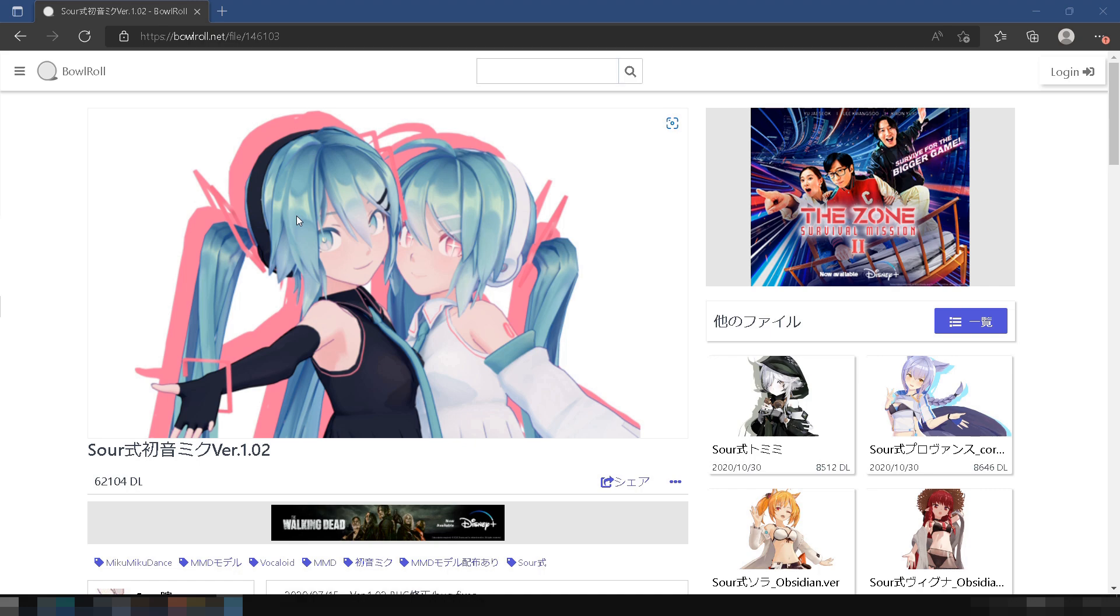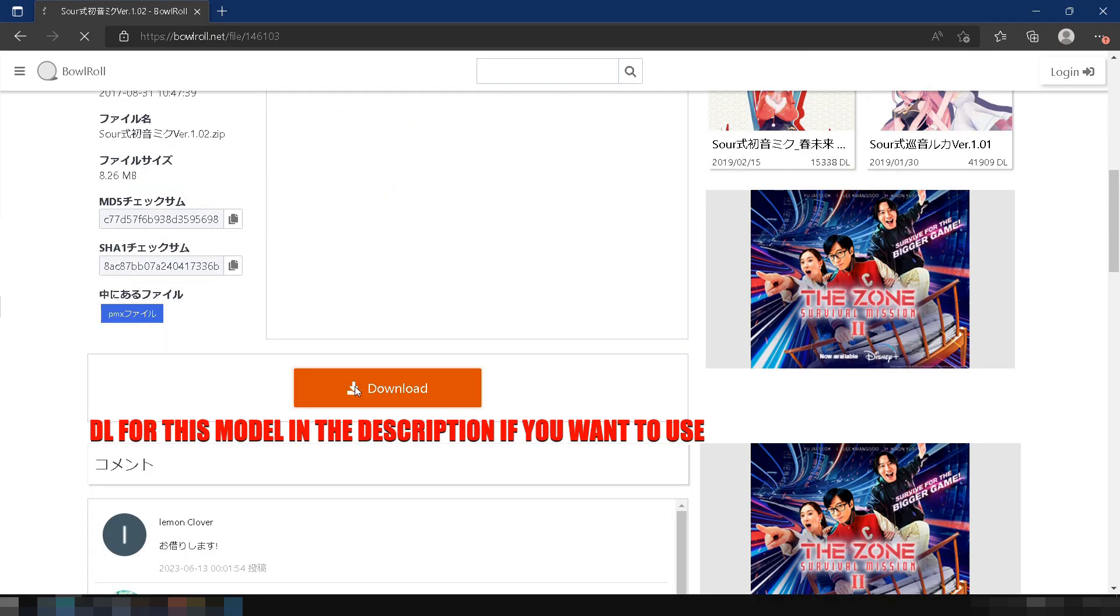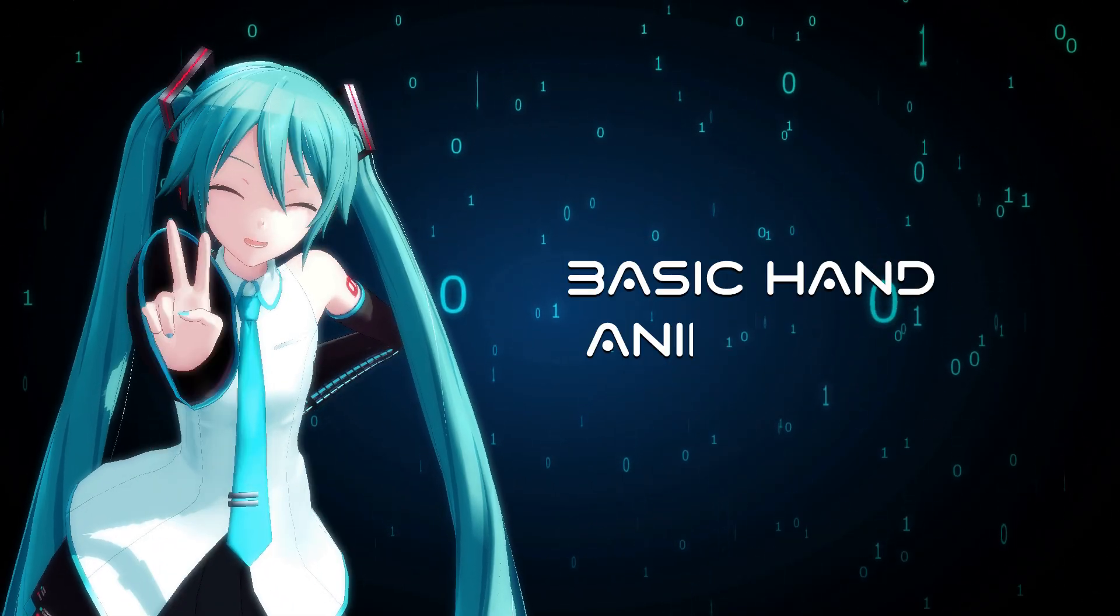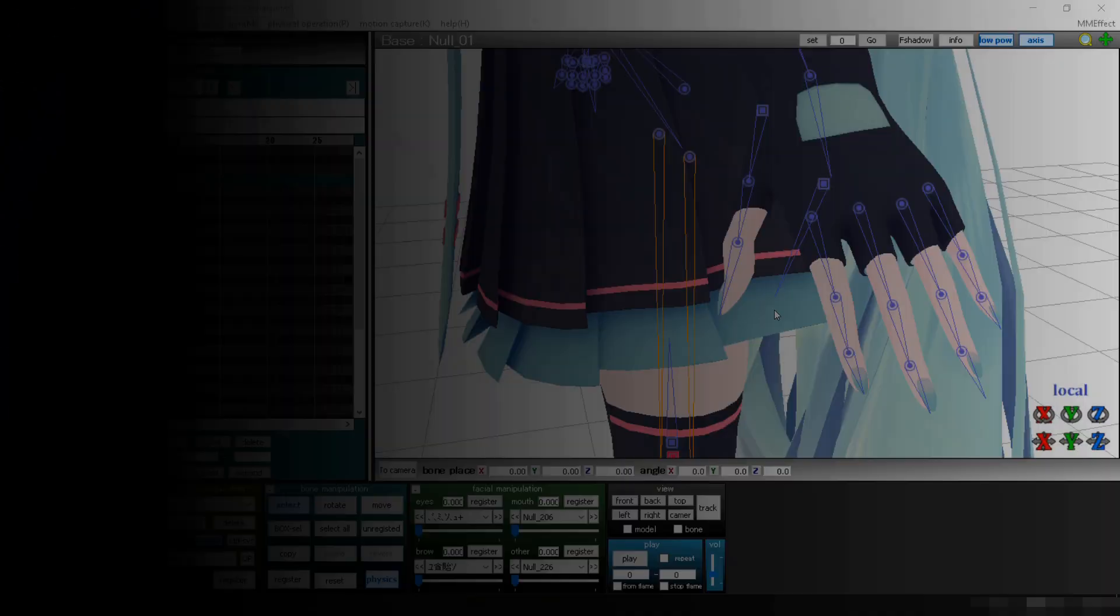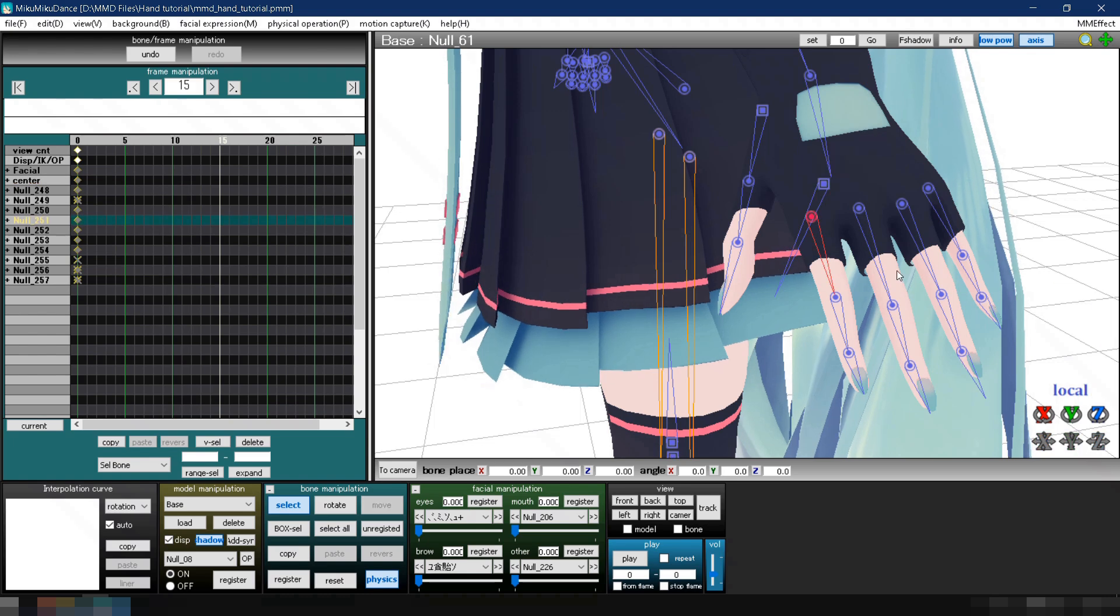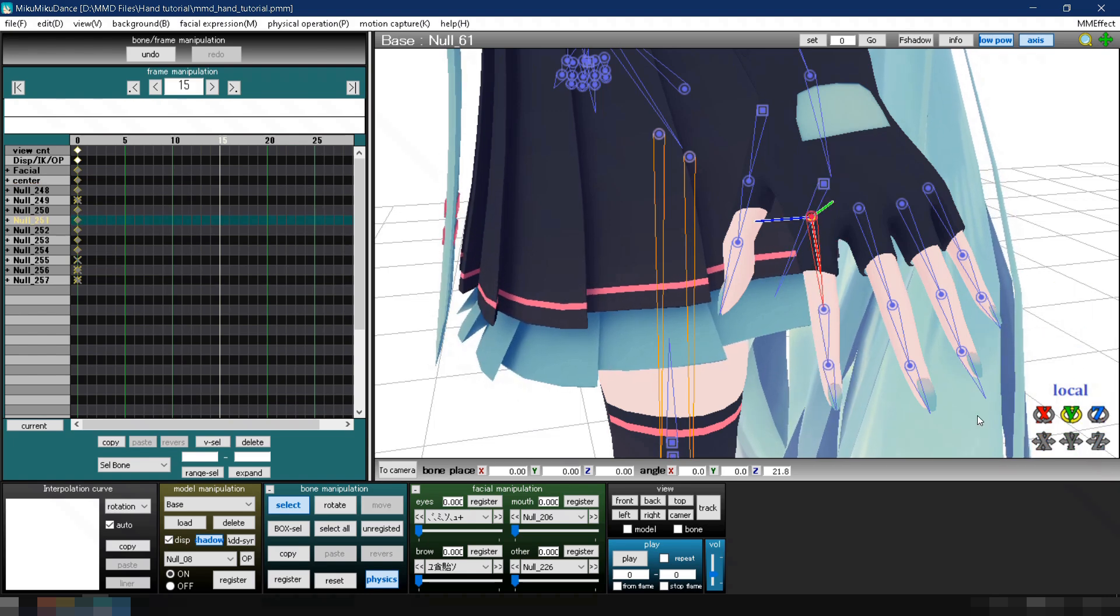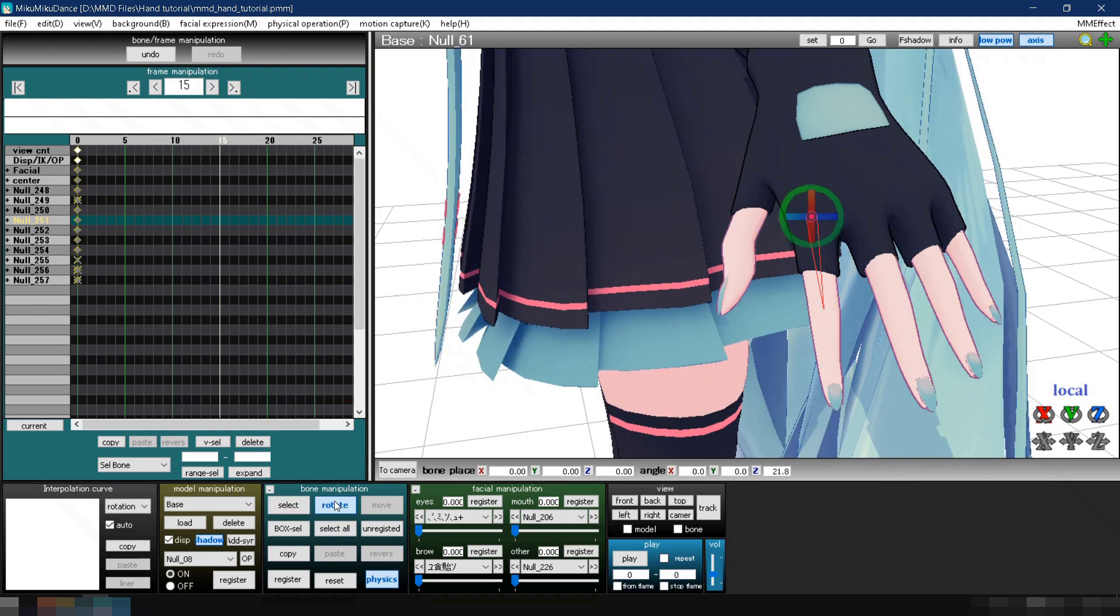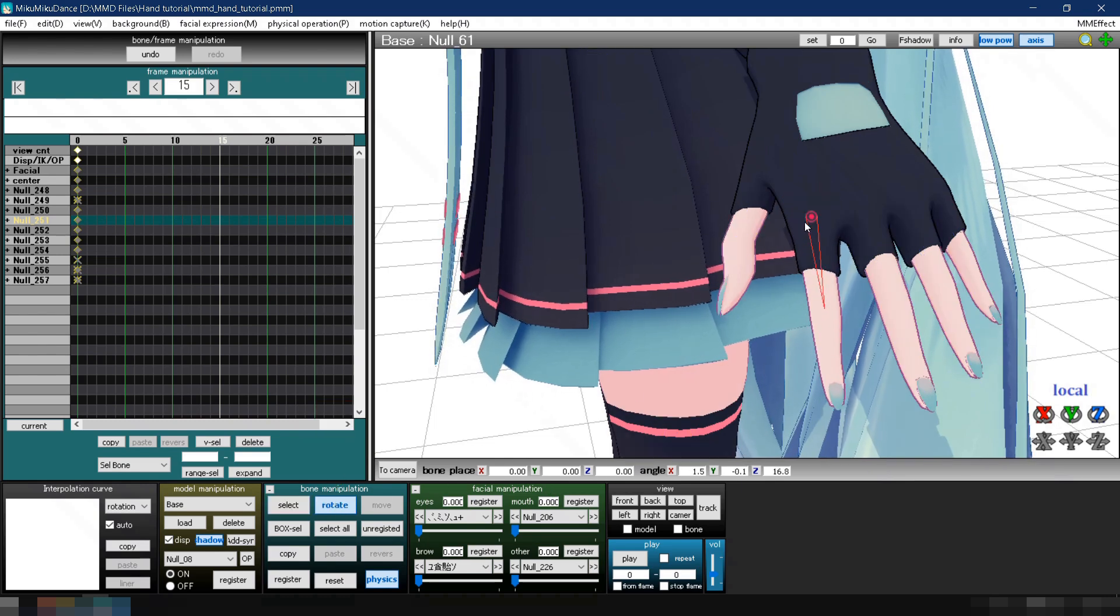Lastly, feel free to use any model you prefer for this tutorial. Now let's get started! To basic hand animations! To animate fingers in MMD, or any bones in general, the first step is to select a bone. You can then click and drag using the XYZ rollers to rotate it, or use the rotate button in the bone manipulation panel, and you'll see the finger move.